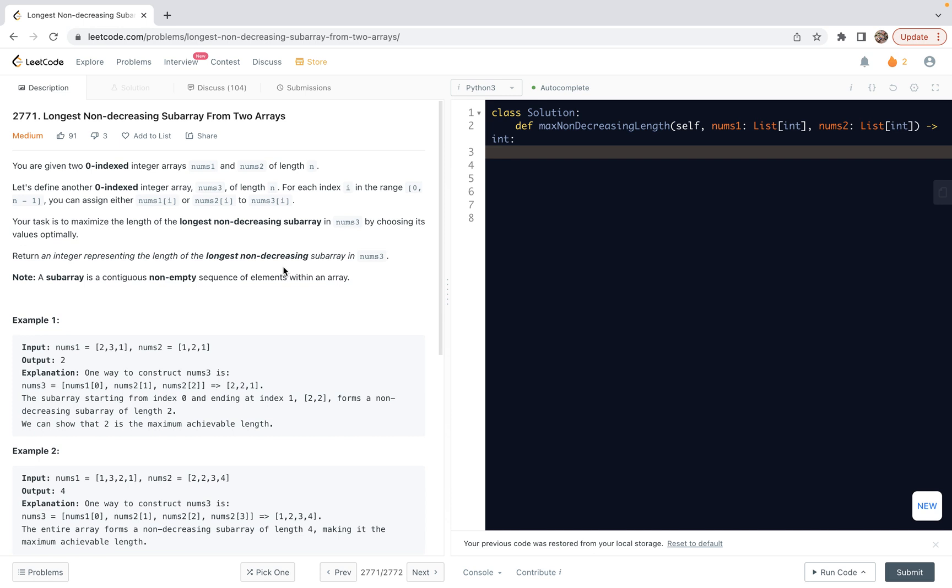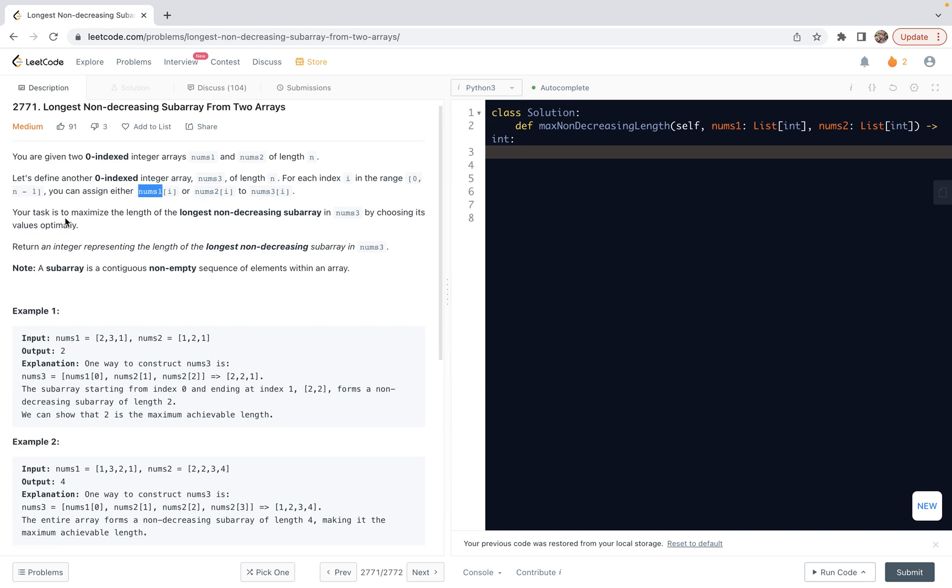So actually, this problem is a typical application of the idea of dynamic programming. Here, we are given two zero-indexed integer arrays, nums1 and nums2 of length m. They have the same length. So let's define another zero-indexed integer array, nums3 of length m. For each index i in the range from 0 up to m-1, we can assign either a corresponding element from the first array or the second array.